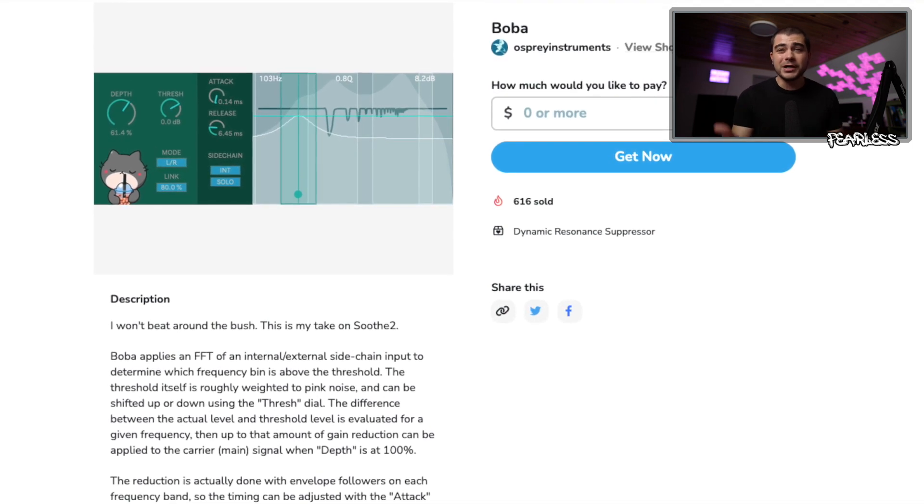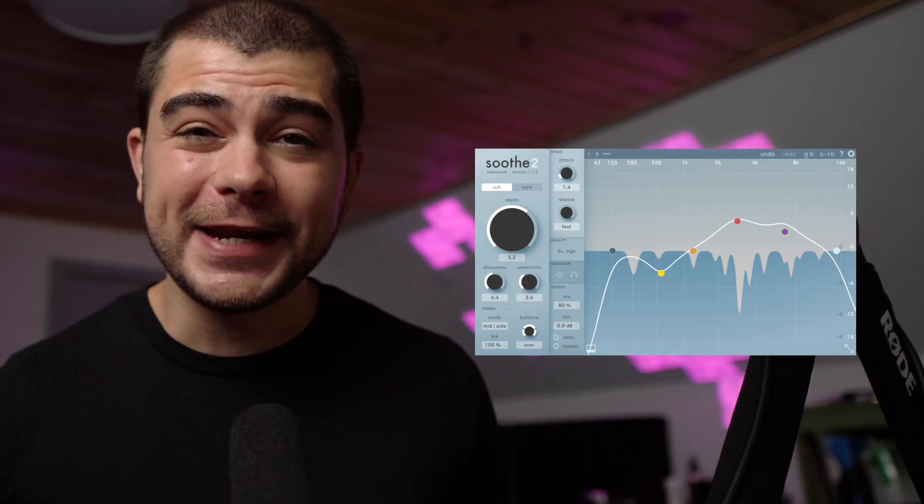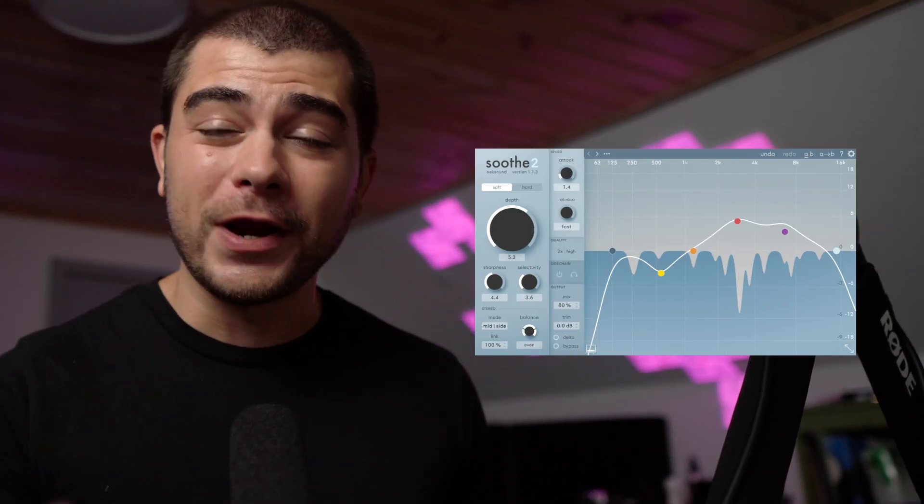This might not have the exact same functionality as Soothe, but it's pretty dang close. And for that price point and the fact that it works right in Ableton without having to open up another view, honestly kills Soothe 2 in my opinion.